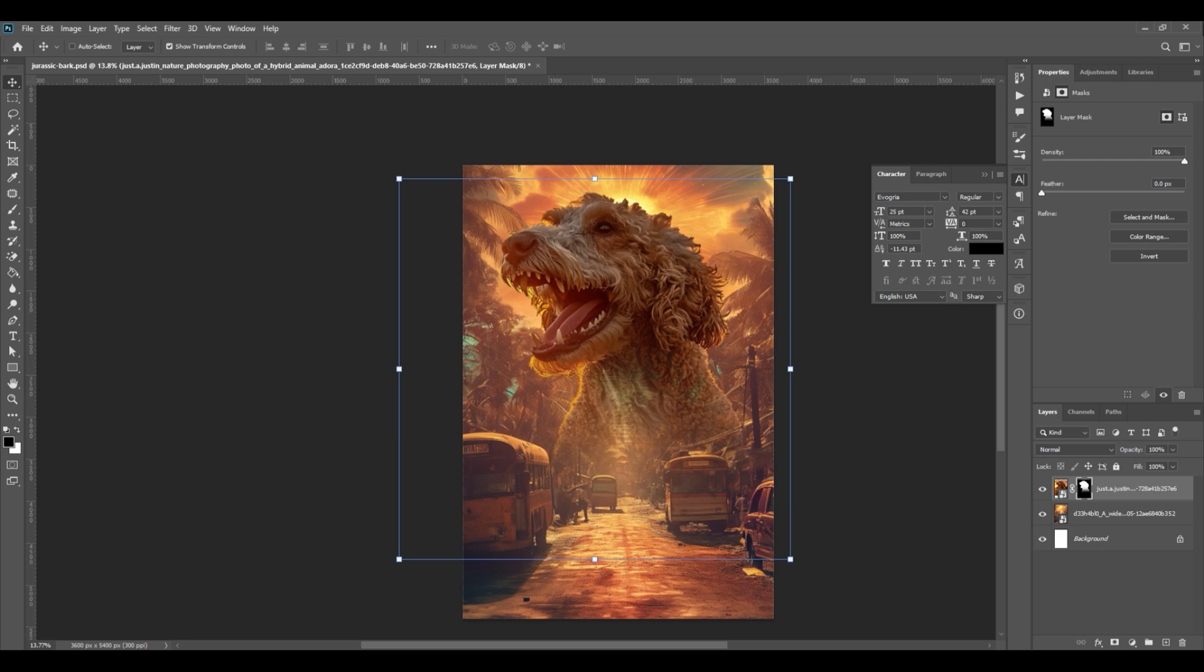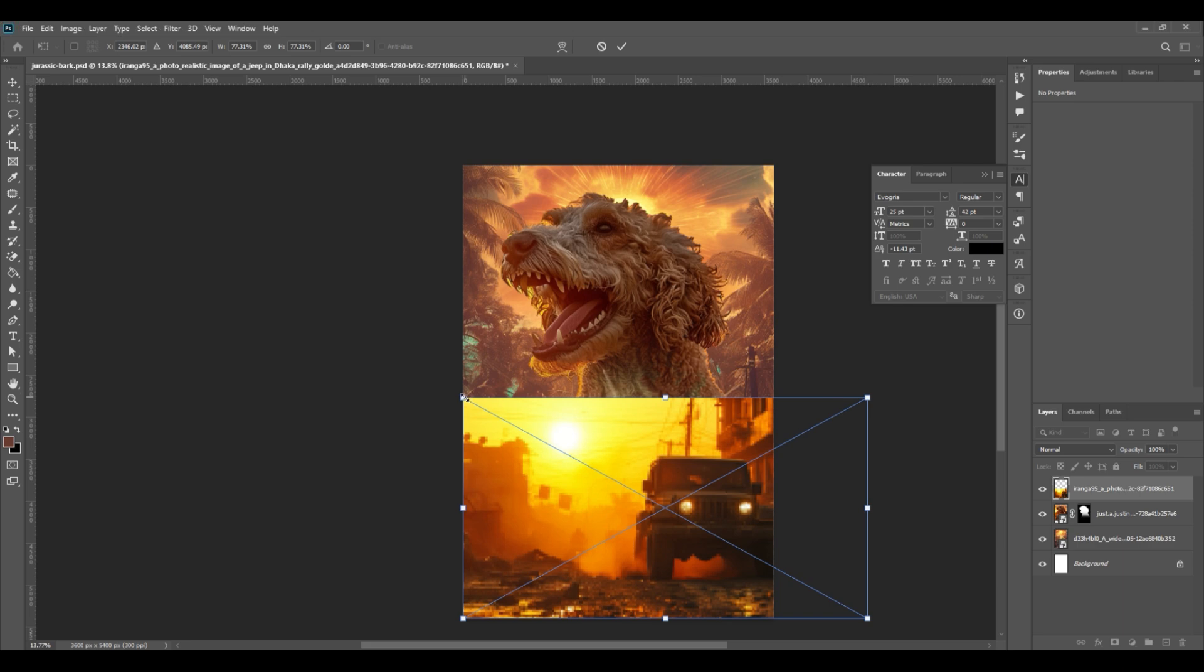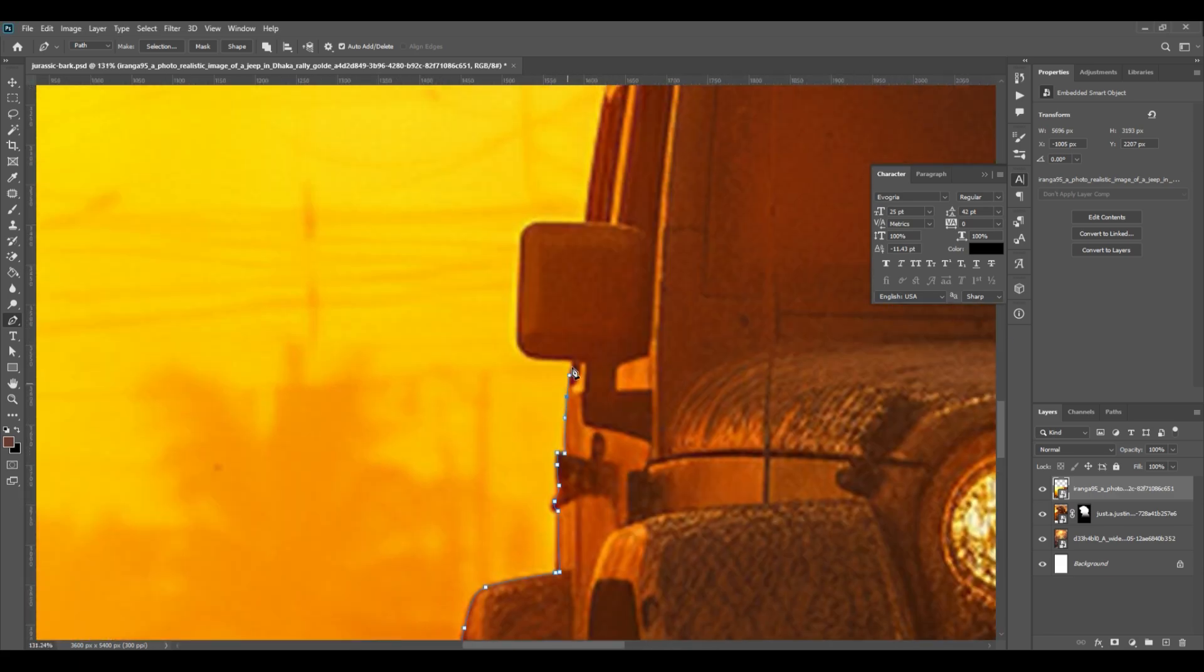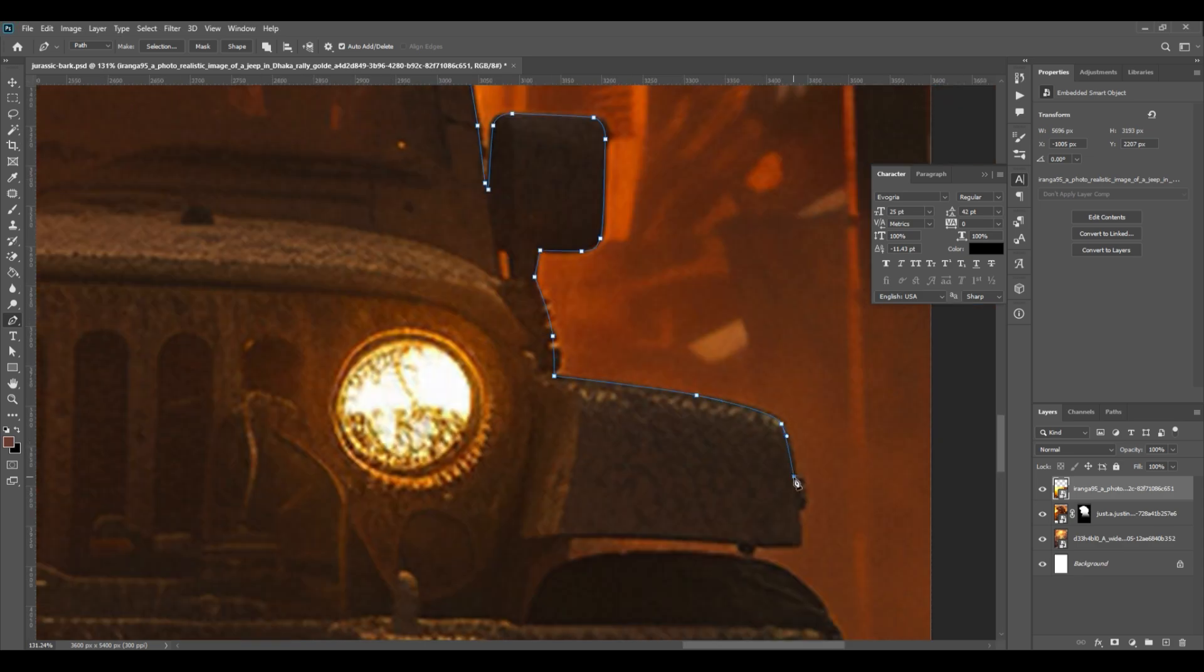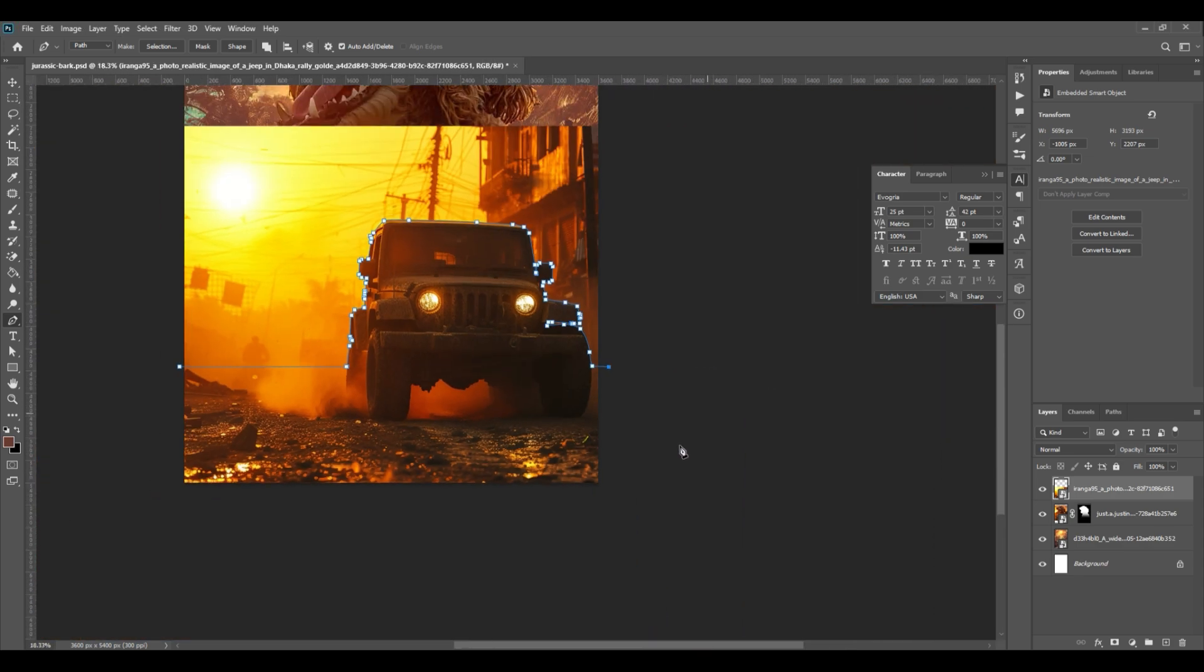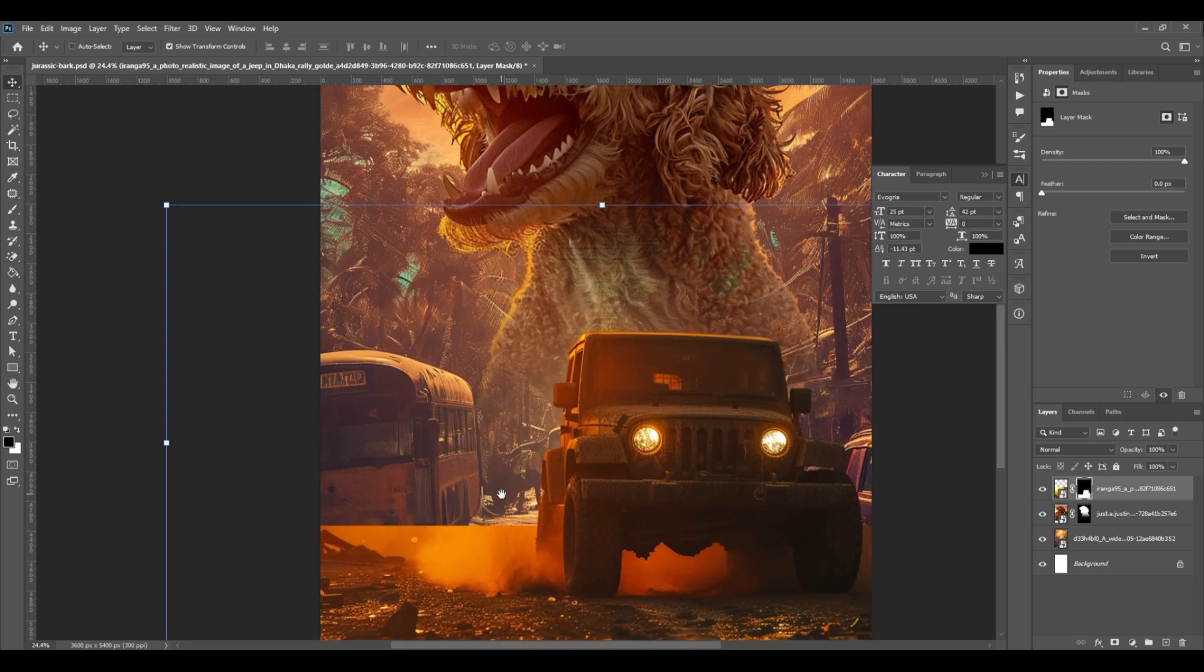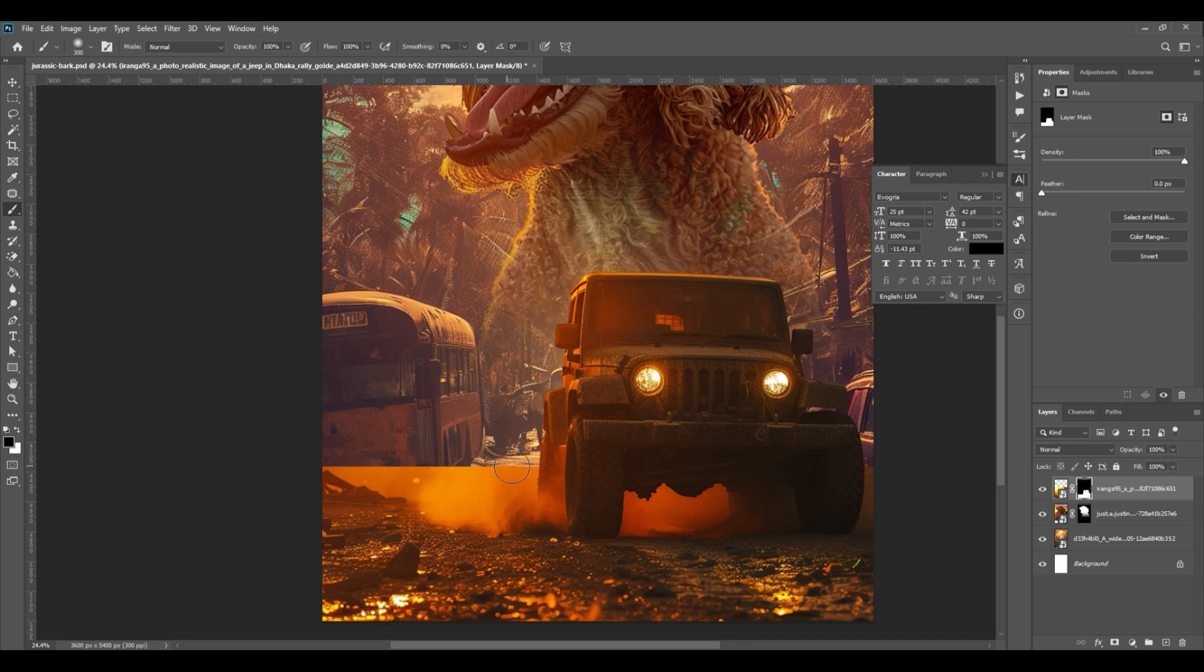Place another image on top of it and resize it. Use a pen tool and trace the part you want. Once done, click Ctrl Enter on your keyboard to create a marquee. This will select the part you want. Create a mask by clicking the mask icon at the bottom right to remove the background. Click the mask and use soft brush to create a fade effect. Brush on the part you want to fade.